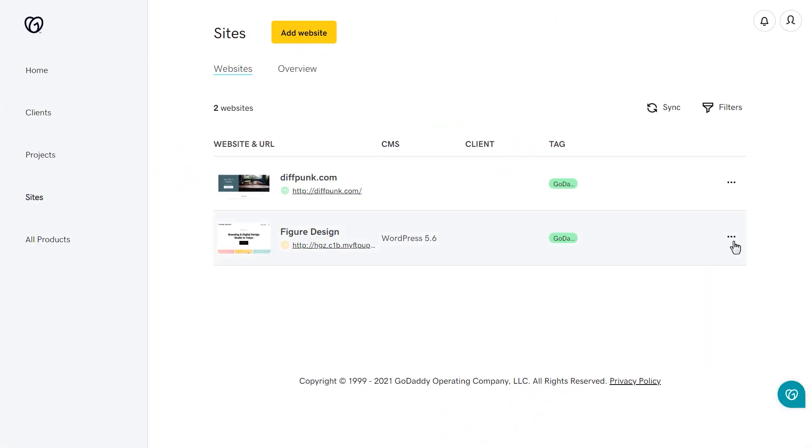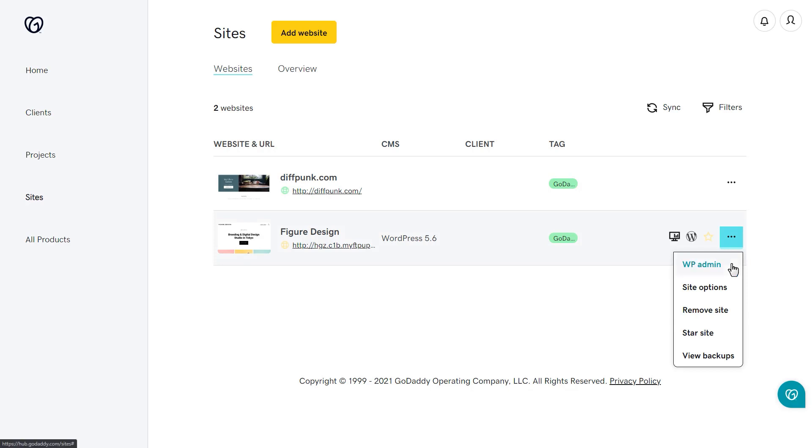If you click on the ellipses, you will have the following options. Clicking WP Admin will log you directly into the WordPress admin. Clicking Site Options will take you to the Site Settings popup.